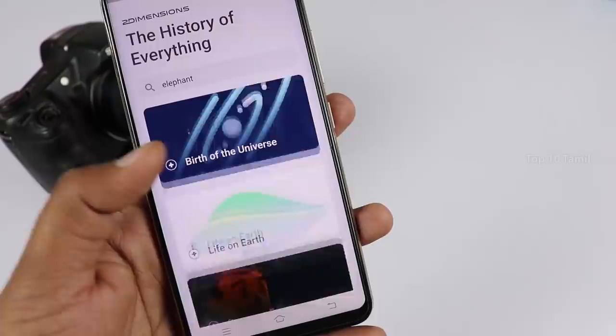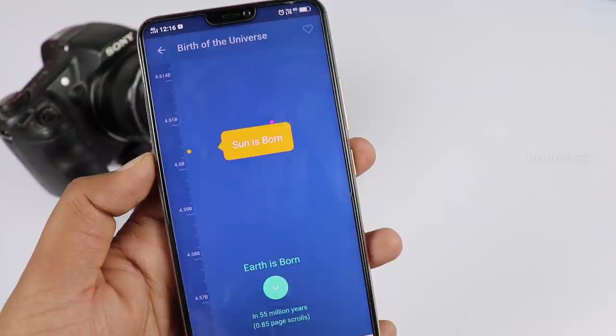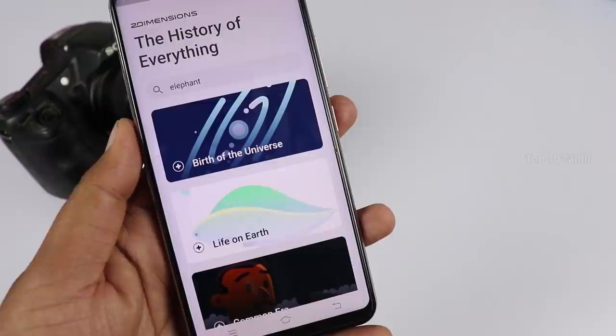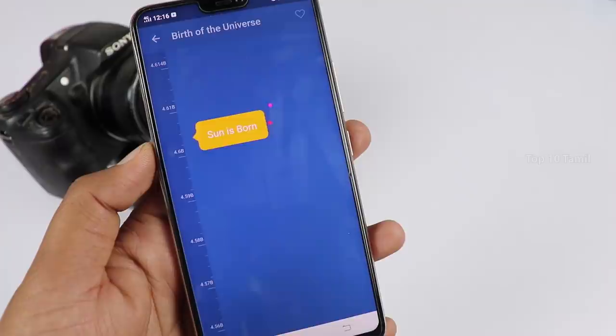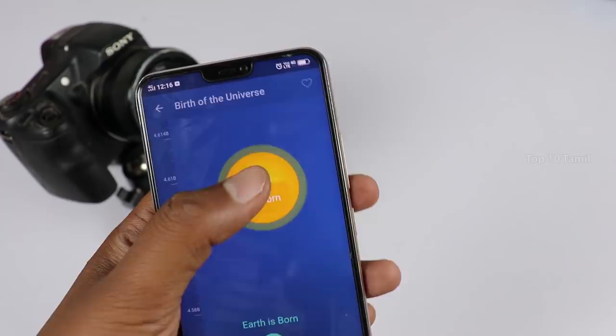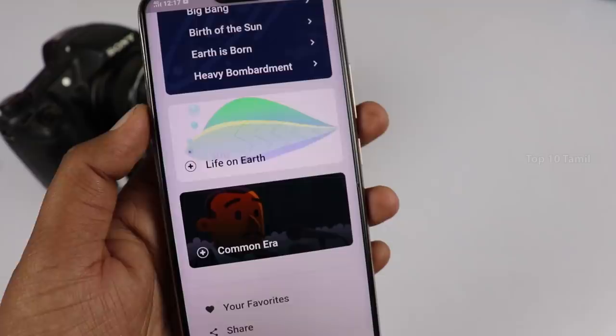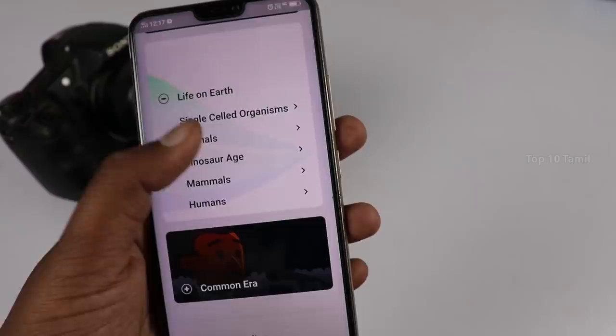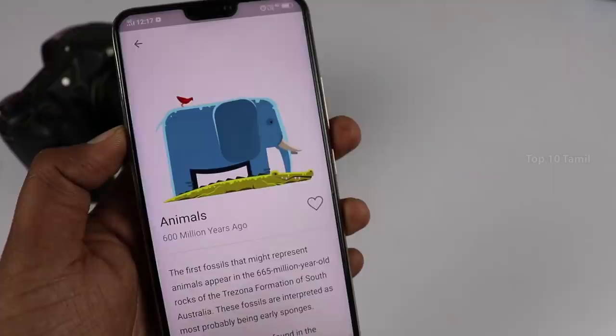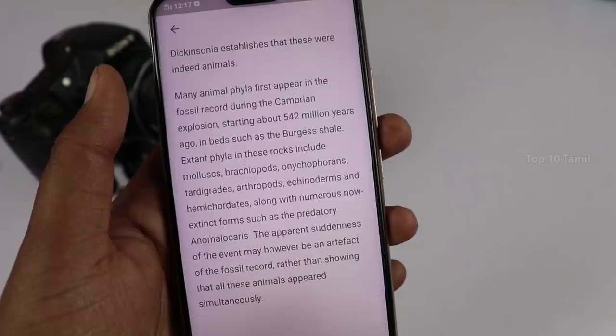Let's see the world history app — how many humans, animals, insects, birds, etc. have been created. We have a total history in this application. For example, if you want to see the birth of the universe, you can open the birth of the sun. We will get information on when the first sun was created in detail. If you want to get the life of earth, we can choose animals and get the total history of animals, including humans, birds, insects, and fish. We can get all the total history information.